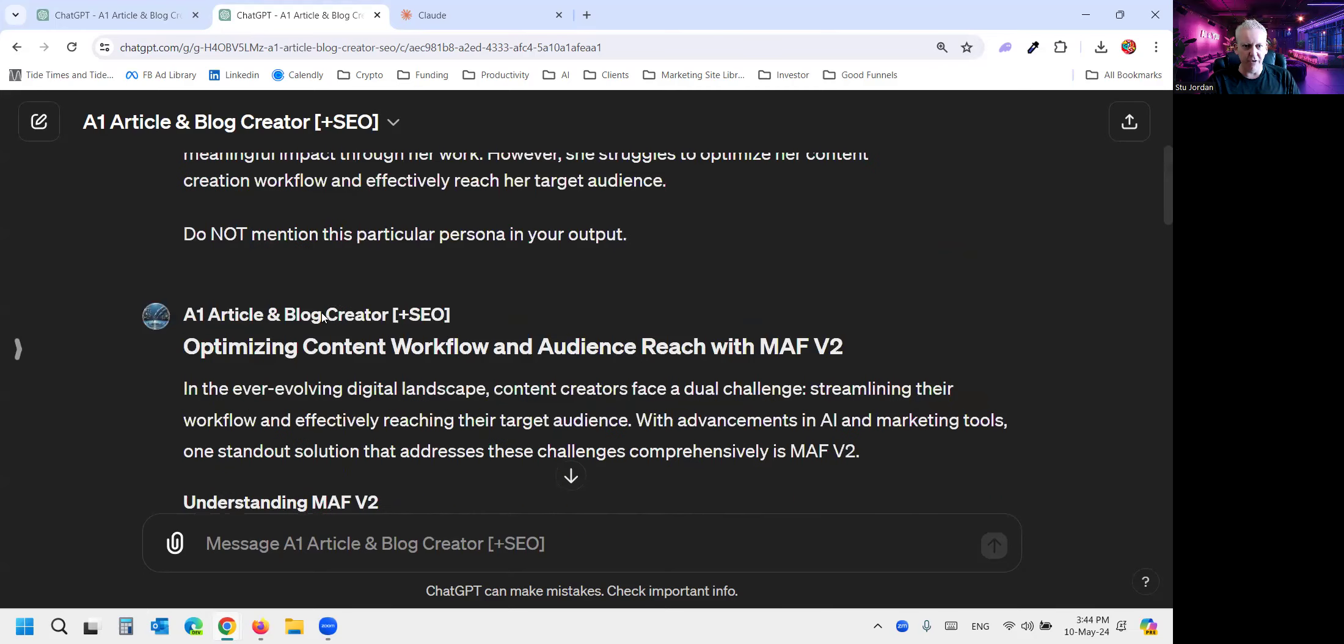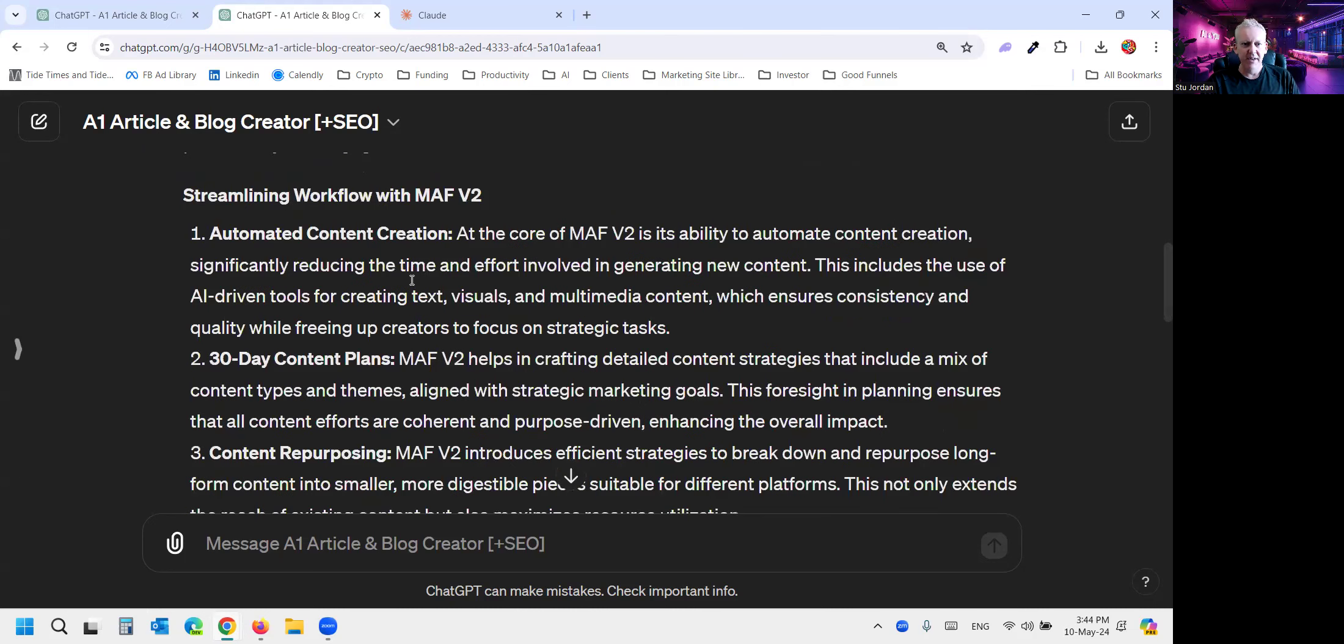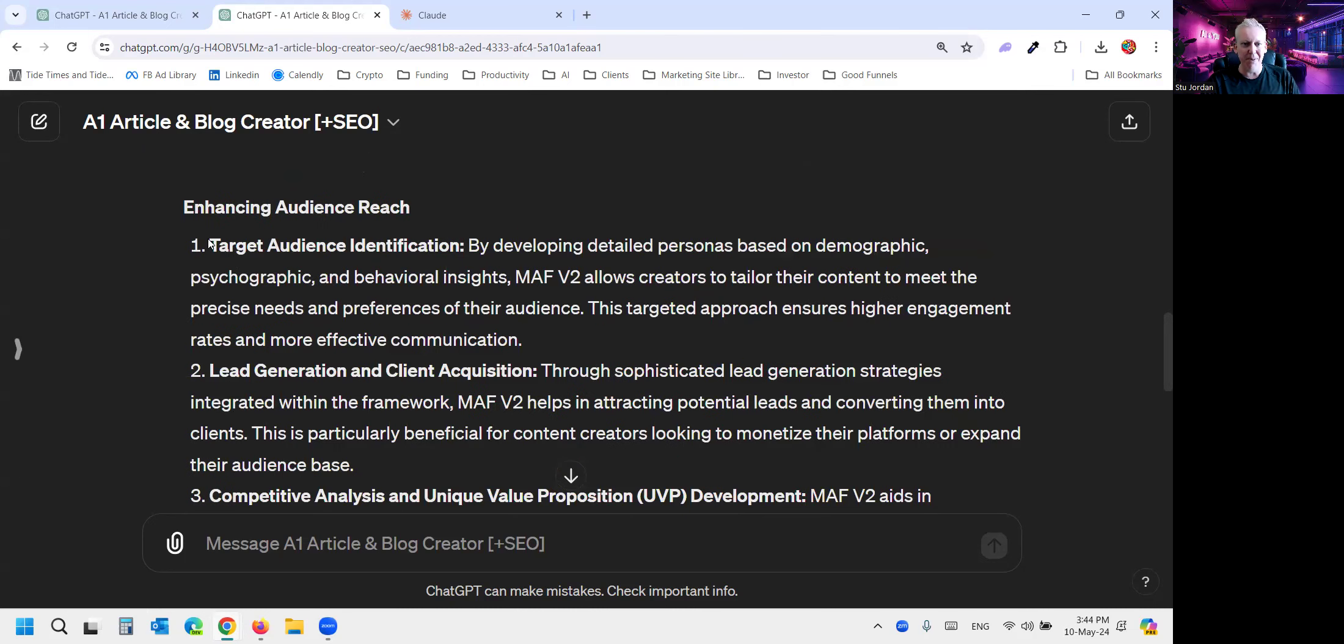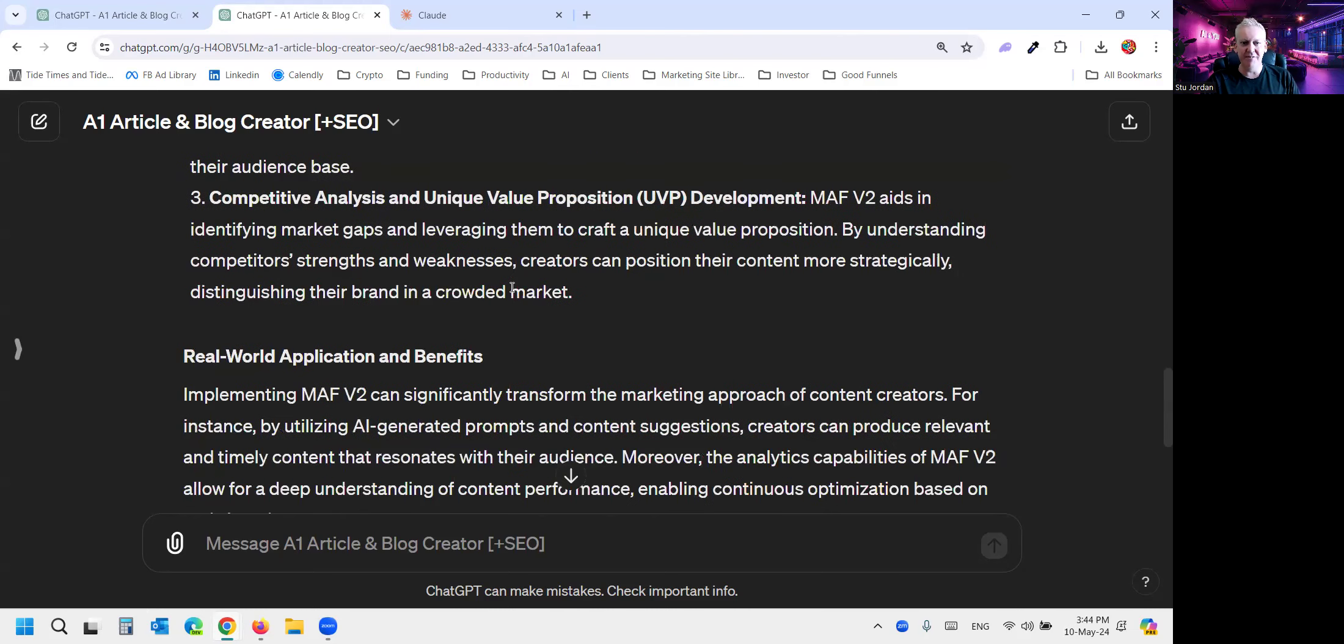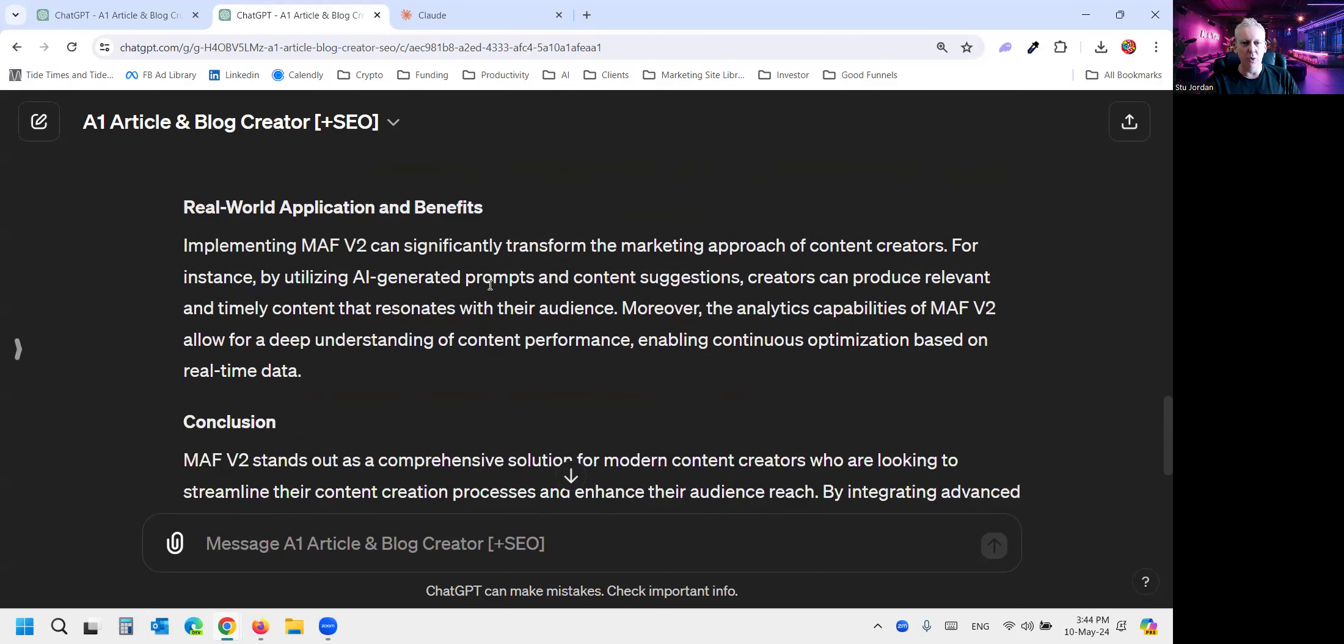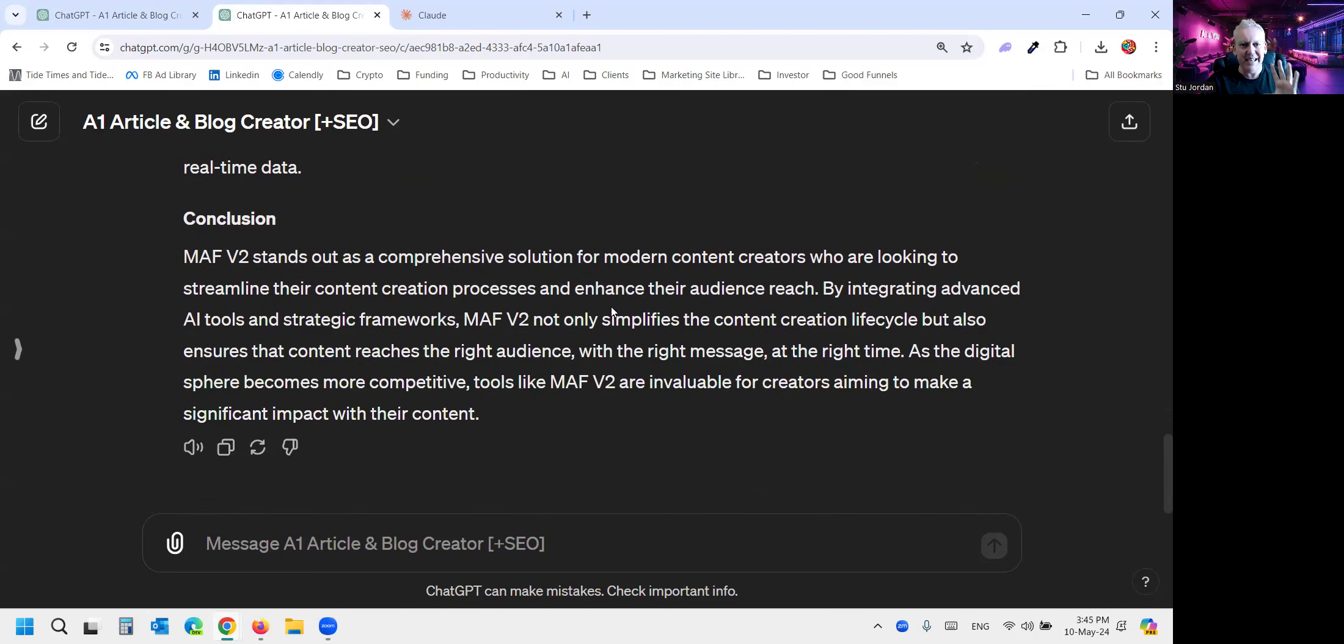And it enhances audience reach. So remember, one of her problems, she struggles to optimize her content creation workflow and reach her target audience. And it's covering both. Target audience identification, lead generation of this type of person, competitive analysis, unique value proposition. So very cool. Real world application and benefits. And now it's speaking directly to the content creator. So it's a significantly better blog post.